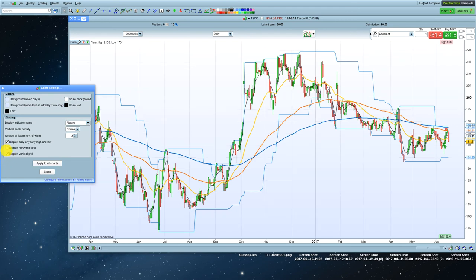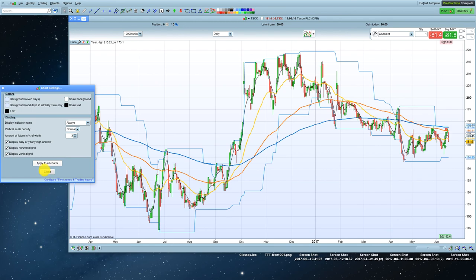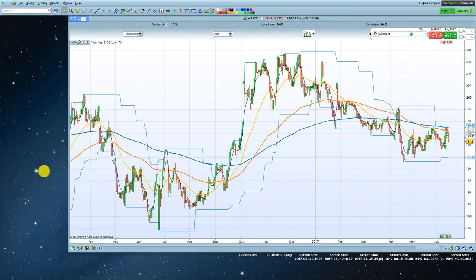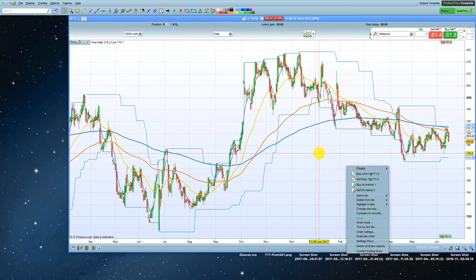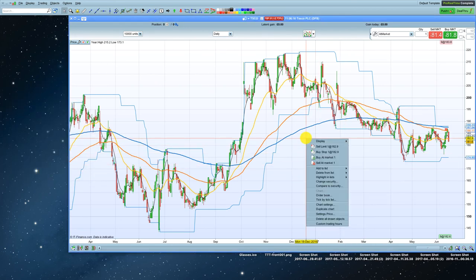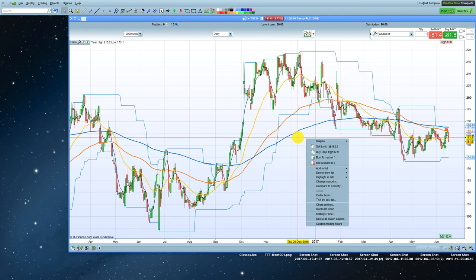And my advice really is just to play around. You can't really do much damage. Right click on the chart.